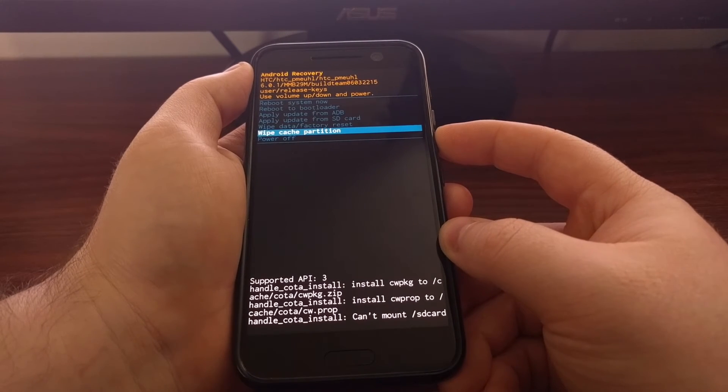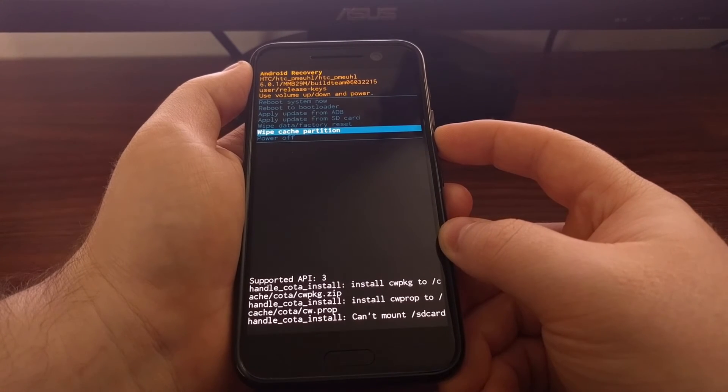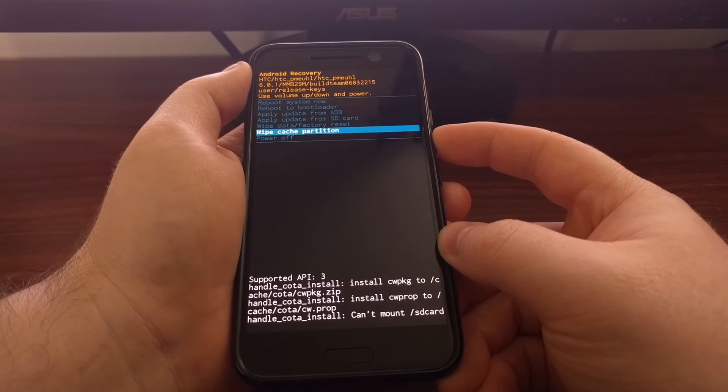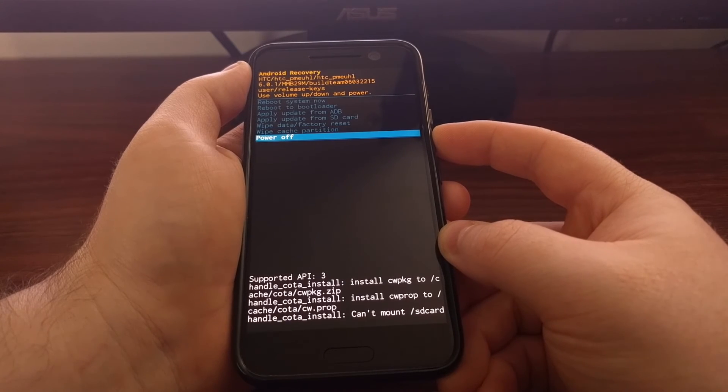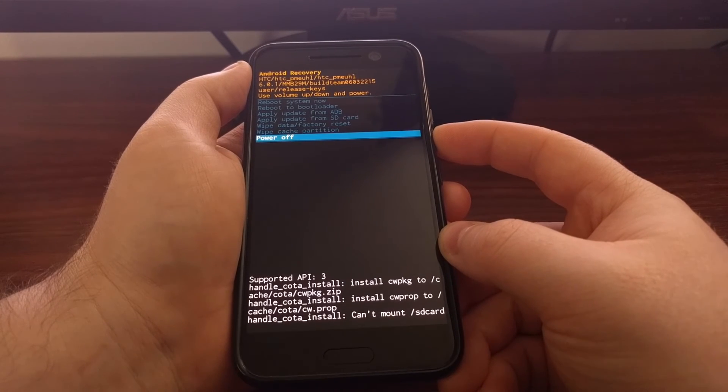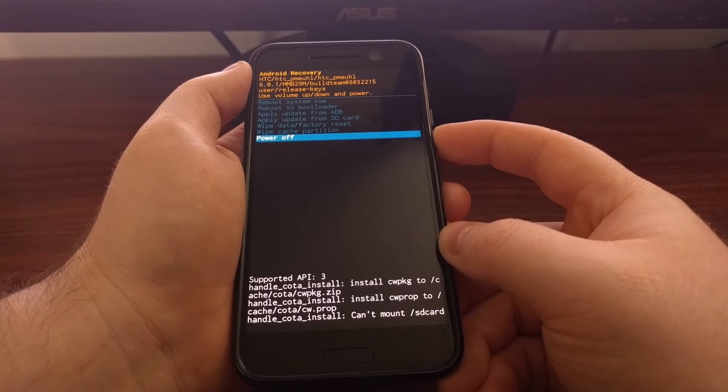We can wipe the cache partition from here. Or we can just completely power off the HTC 10.